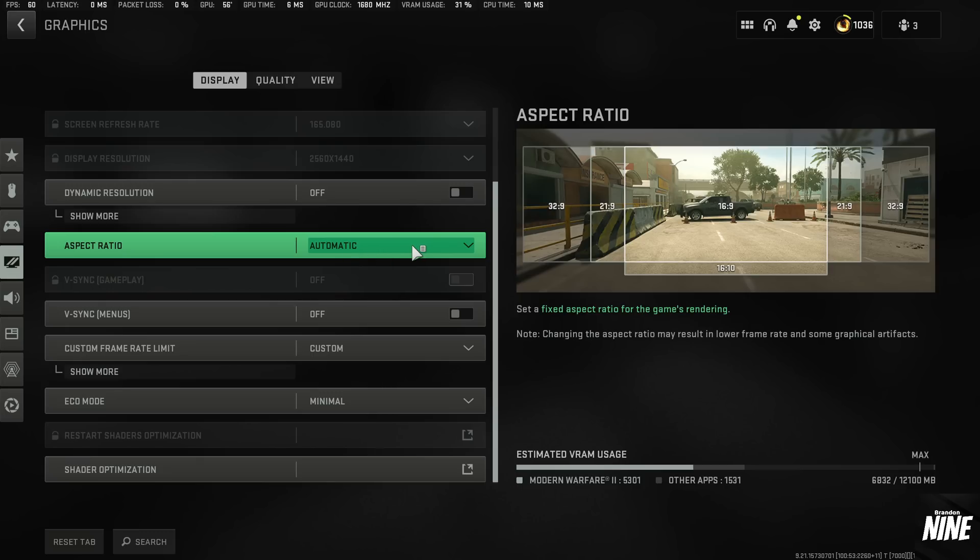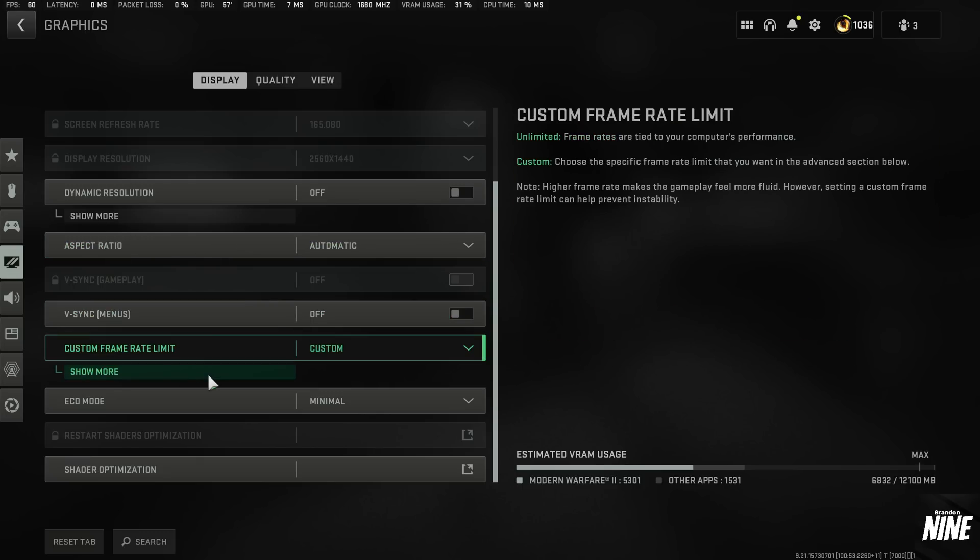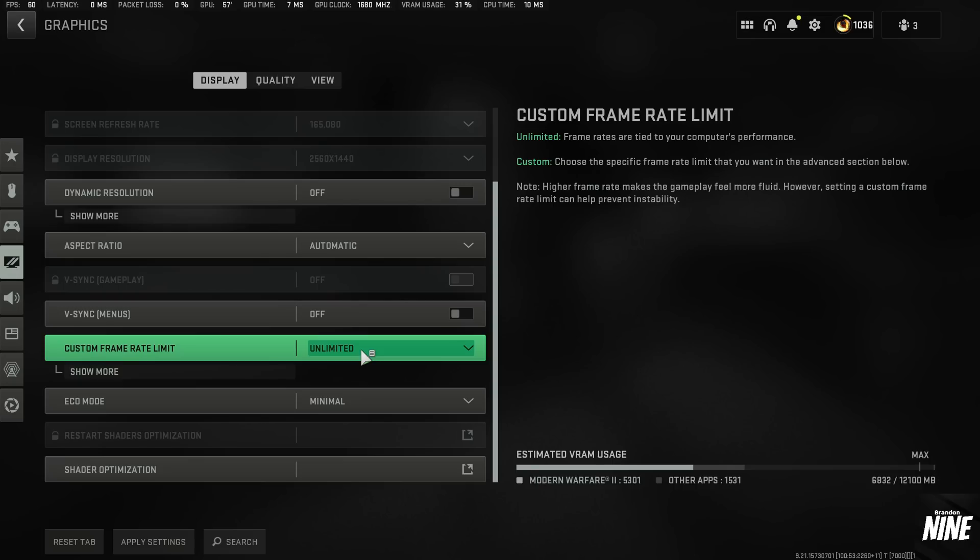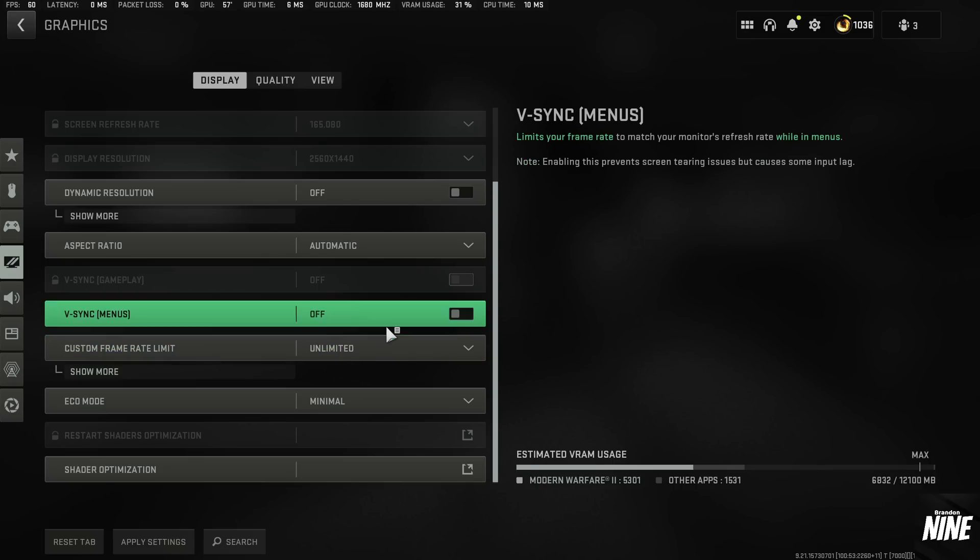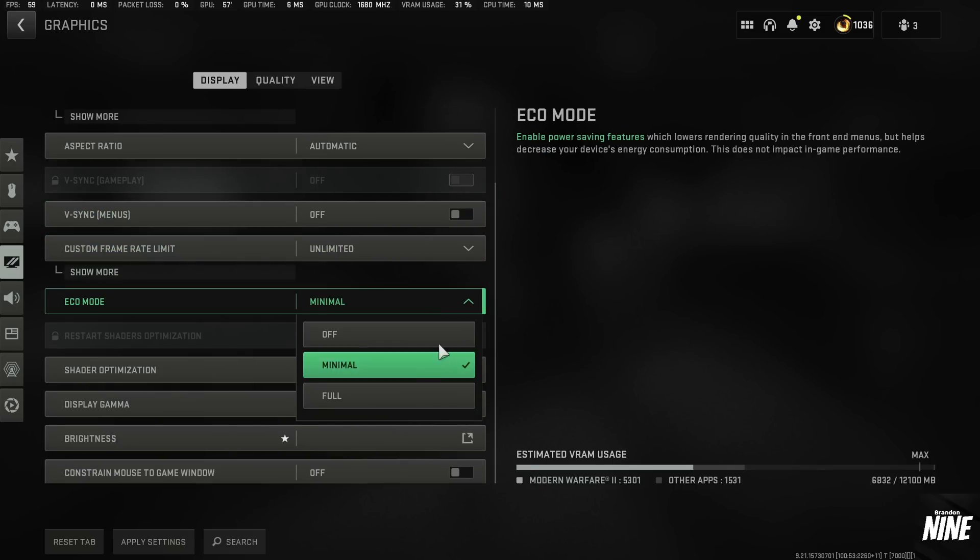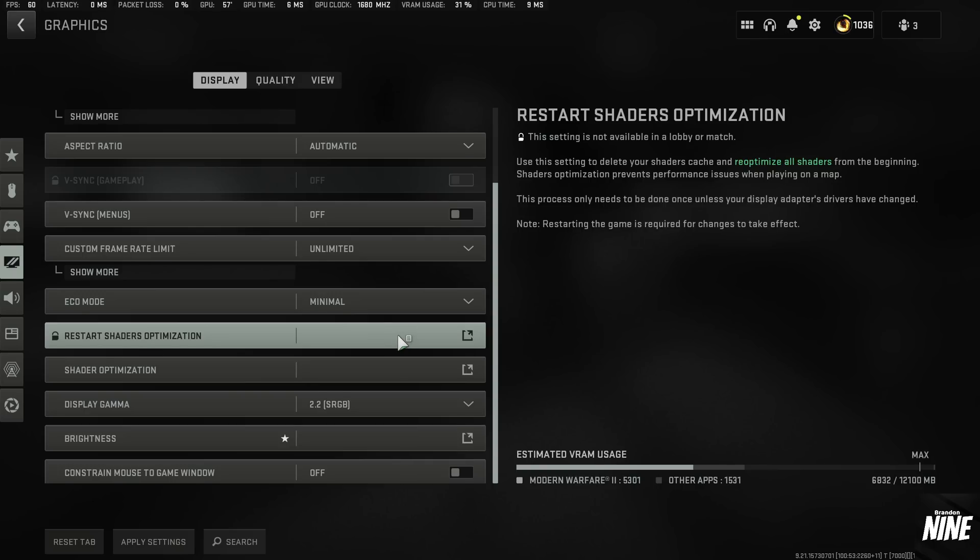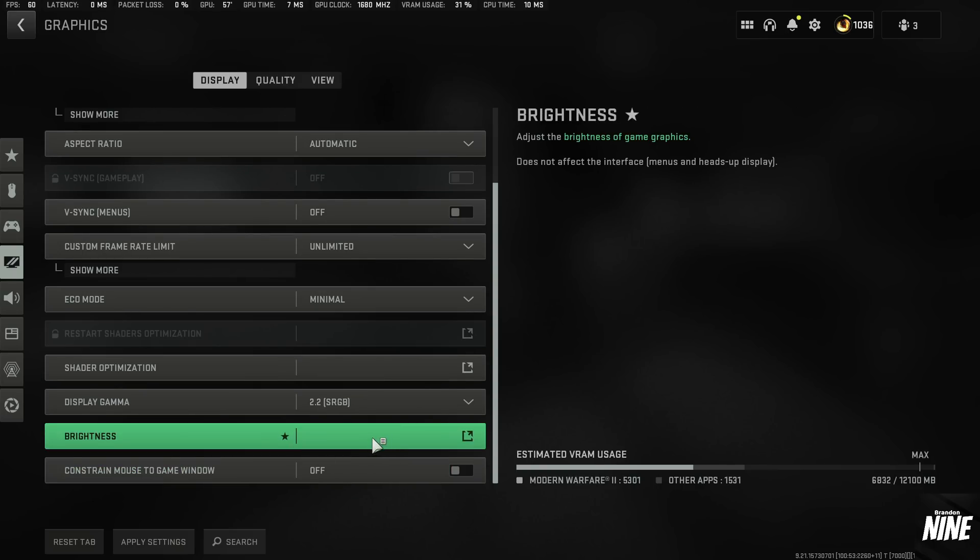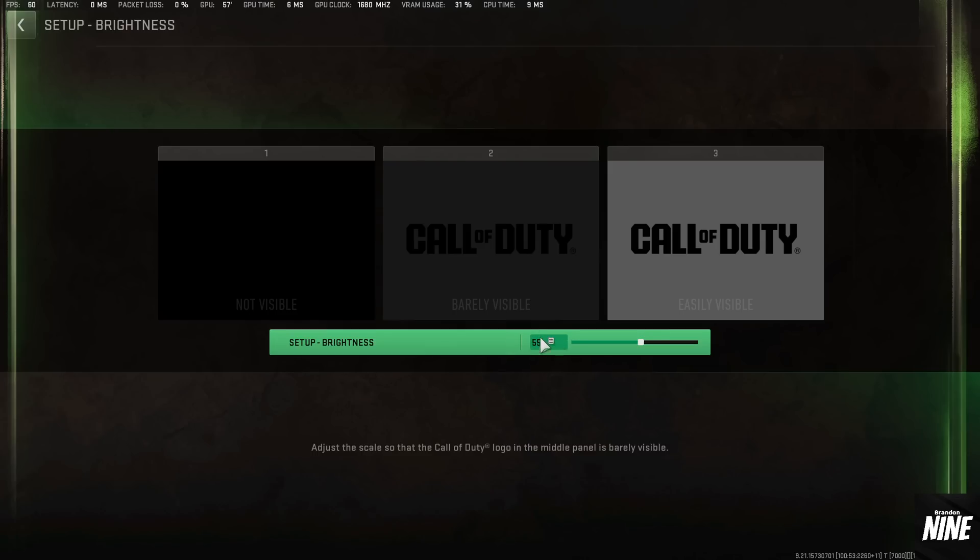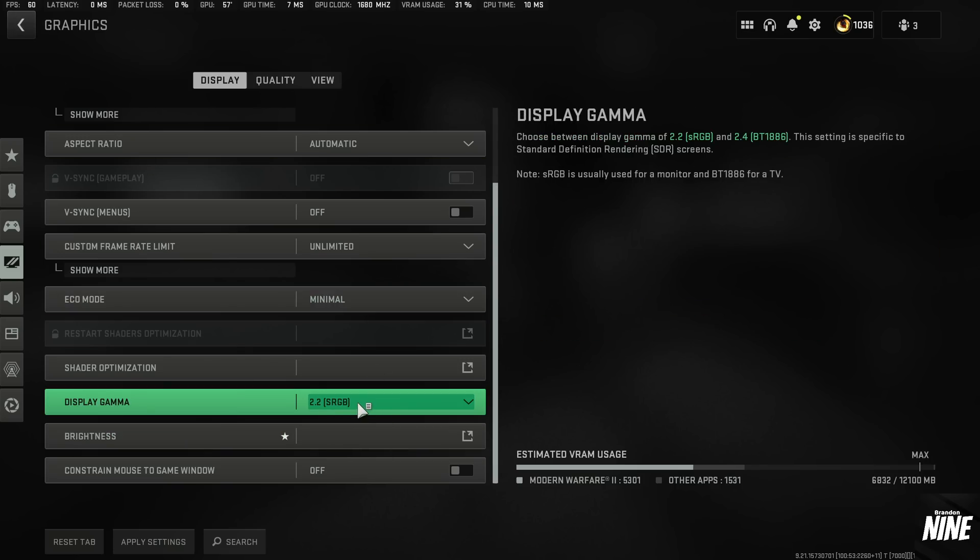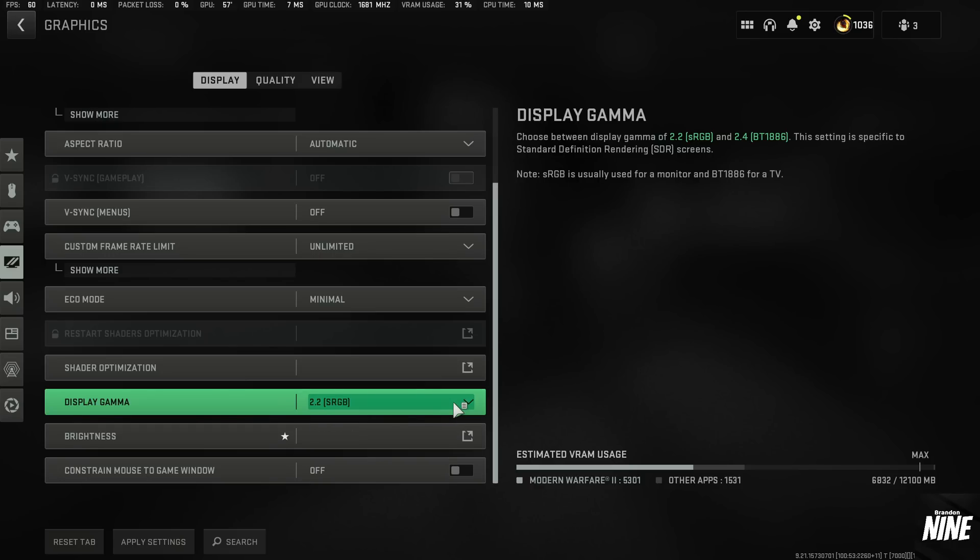Aspect ratio should be on automatic. V-Sync should definitely be off on both of these. Custom frame rates, you definitely want to have this on unlimited, especially while you're doing the benchmark. Eco mode's a new setting. I just leave it on minimal because it only affects in the menus. It doesn't affect in-game, so minimal's fine. You can turn it off if you want. And then brightness is pretty much just a personal preference. I run mine at 55 because that's what my monitor seems to look best at. And then gamma should be at 2.2 if you're on a monitor.